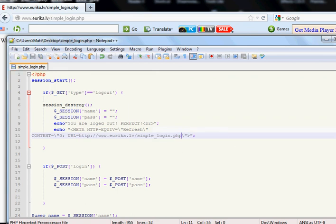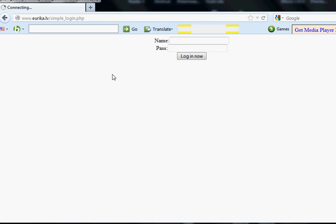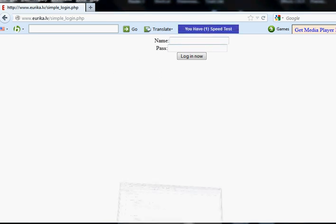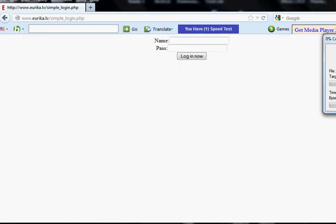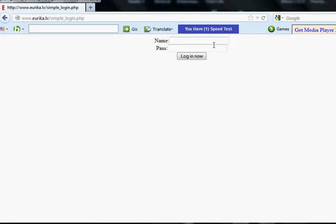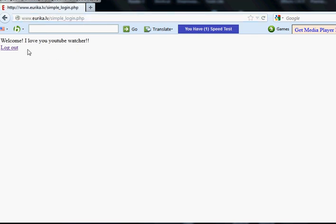Now let's test this one out. Obviously we still are logged in, we can log out now. We jumped very fastly back because we have zero seconds. Let's leave it to three, post it back inside. My name is Hello YouTube Watcher, password is I don't know. Welcome, I love you YouTube Watcher, perfect.